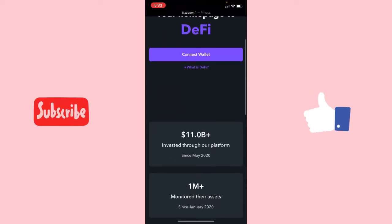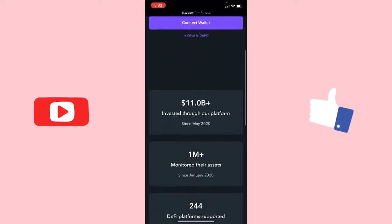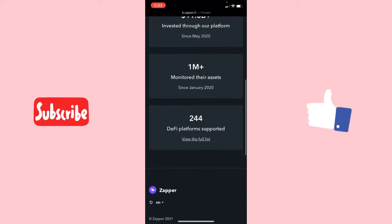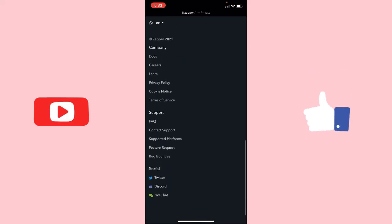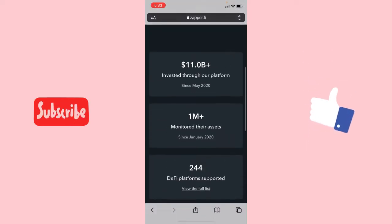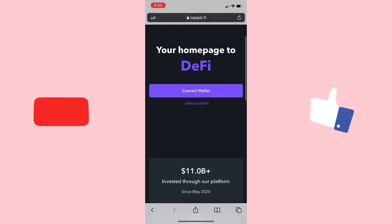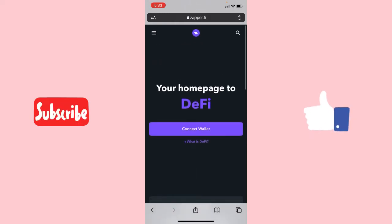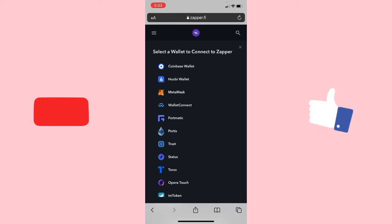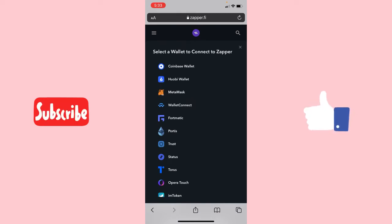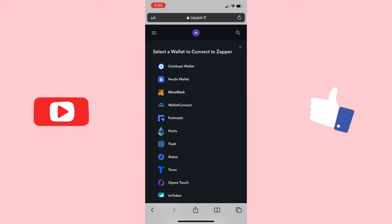Once you type this URL in the address bar you will be brought to this page — this is the home page of the Zapper dashboard. Once you are here, come to the section where it says 'Connect Wallet' and click on it.